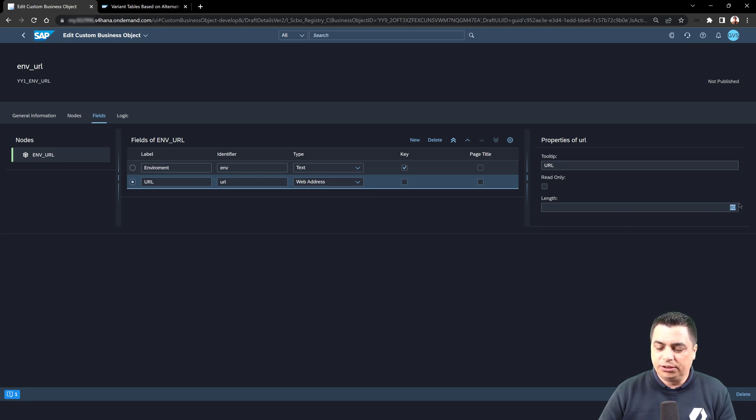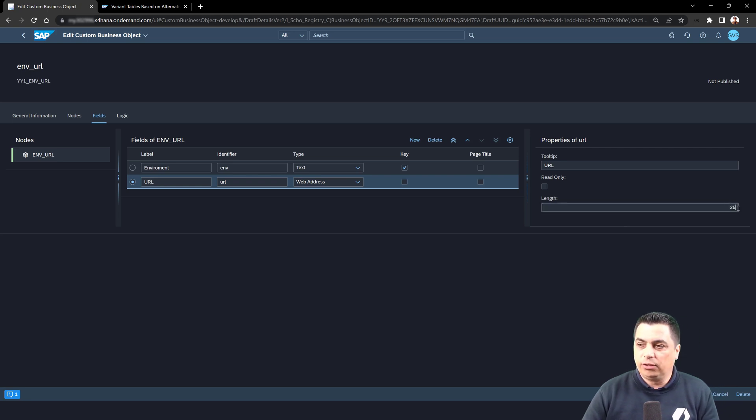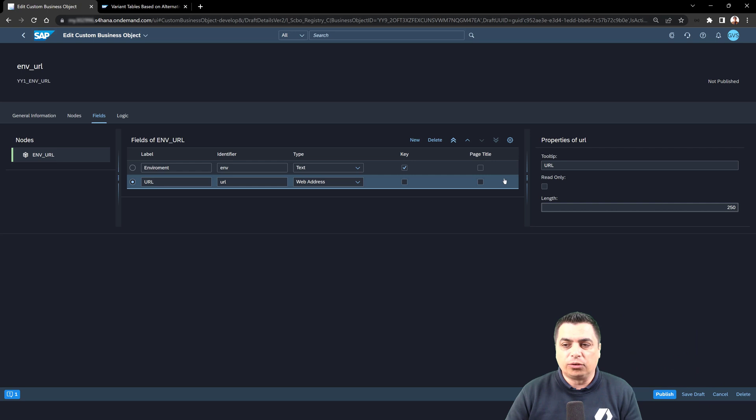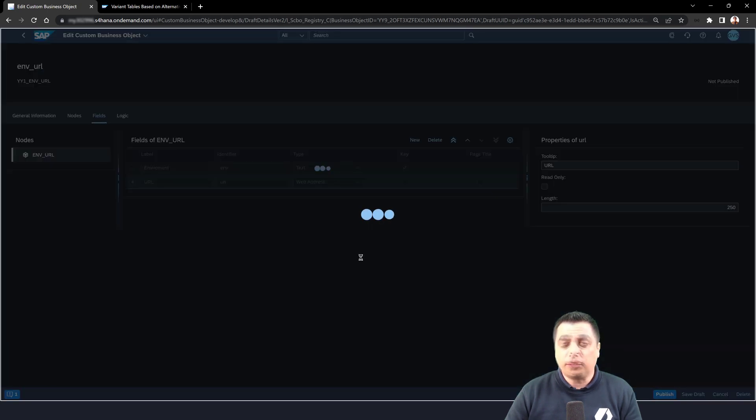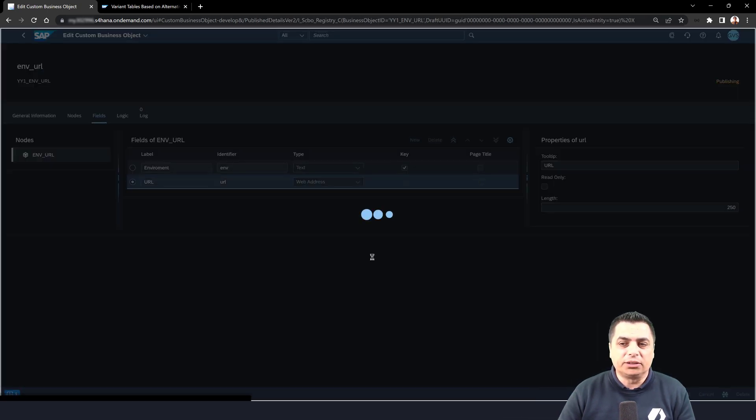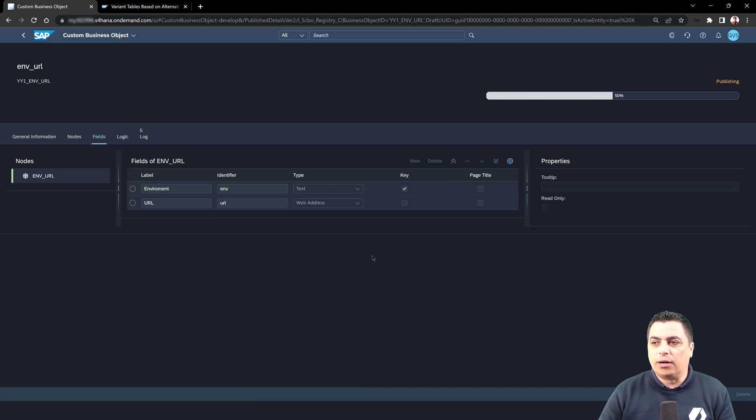We will just change it to 250, for example, to have a different value, different length for the URLs. And now we can proceed with the publish to publish this object in our system.